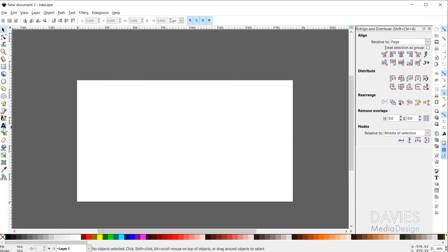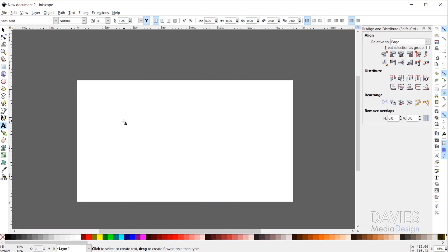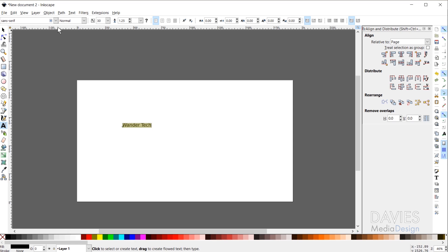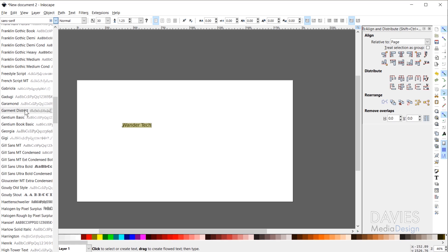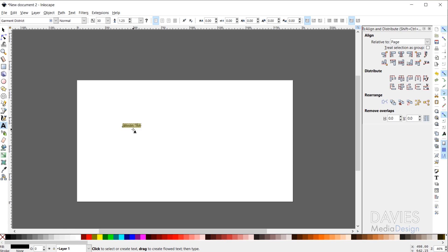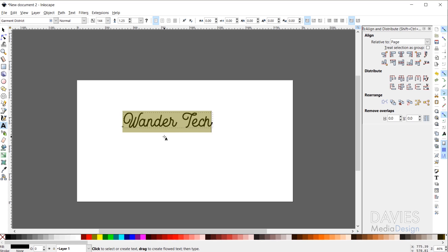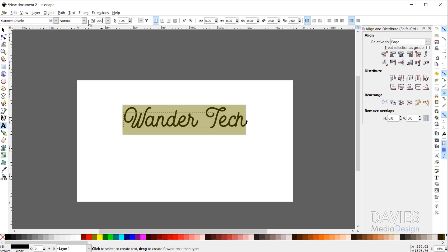The first thing we need to do is add our main text. I used the free Garment font for the main text. I'll come over and grab my text tool, click on the canvas, and type my main text — in my case 'Wander Tech' — all on a single line. I'll hit Ctrl+A to select all the text, then change the font to Garment District. I know I want my text to be bigger, so I'll change the size all the way up to 200 and hit Enter.